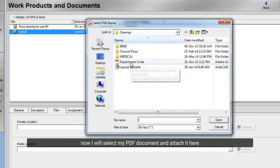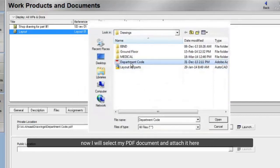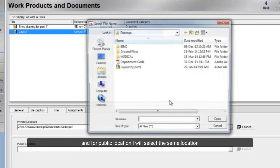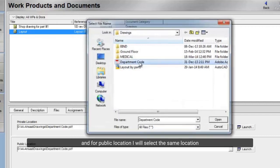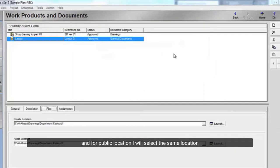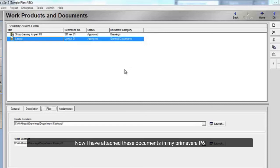Now I will select my PDF document and attach it here. And for public location, I will select the same location. Now I have attached these documents in my Primavera P6.